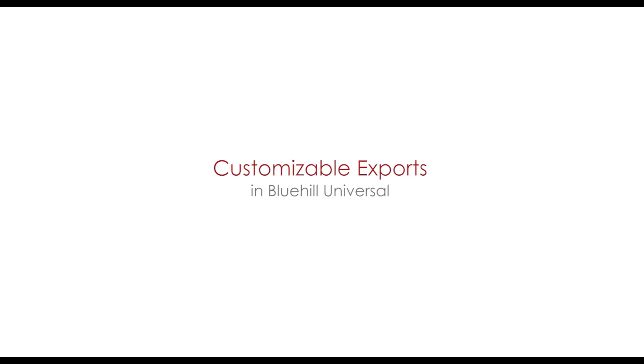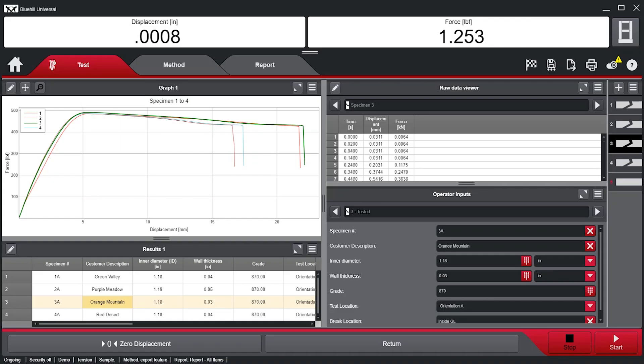Customizable Exports. In Bluehill Universal, users can customize export information to include test results, method parameters, and raw data.